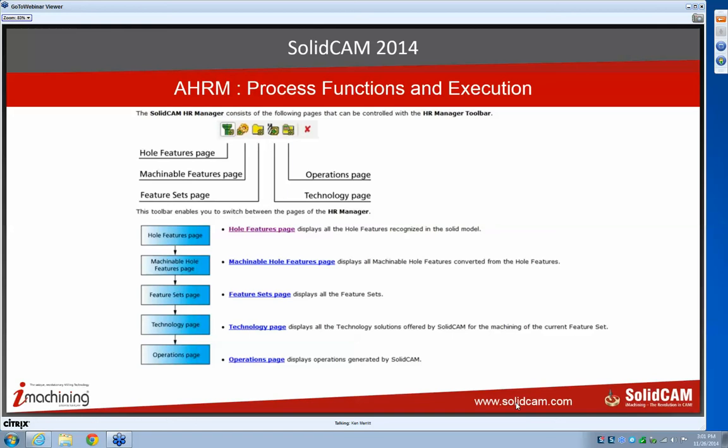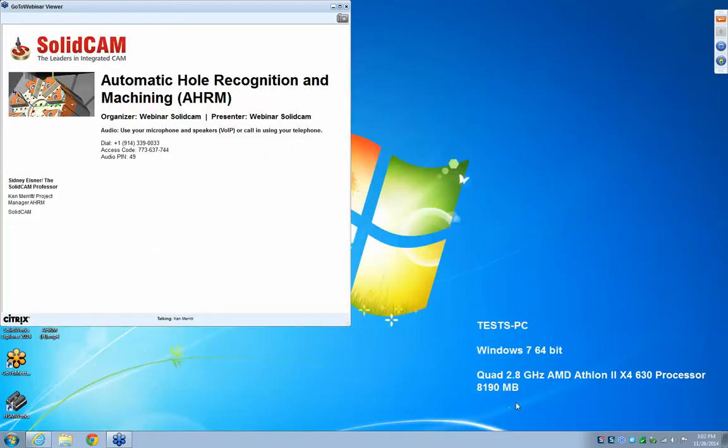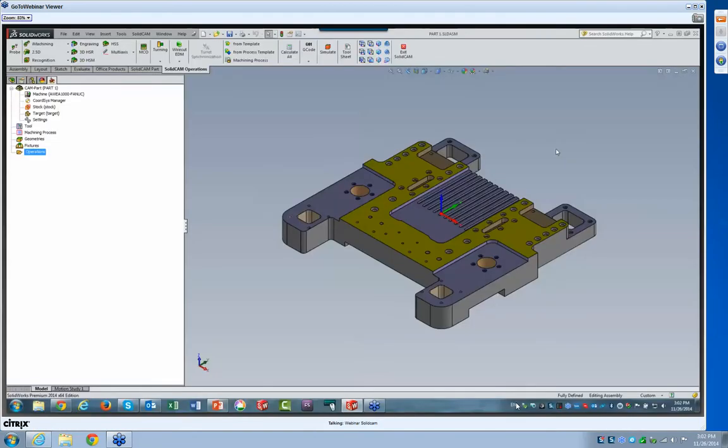I wanted you to see this chart and get a feel for how this works. Sidney is going to take us through a live presentation of actually recognizing and machining some features on a typical part. So at this point, Sid, why don't you go ahead and switch it over to your computer and let's begin.